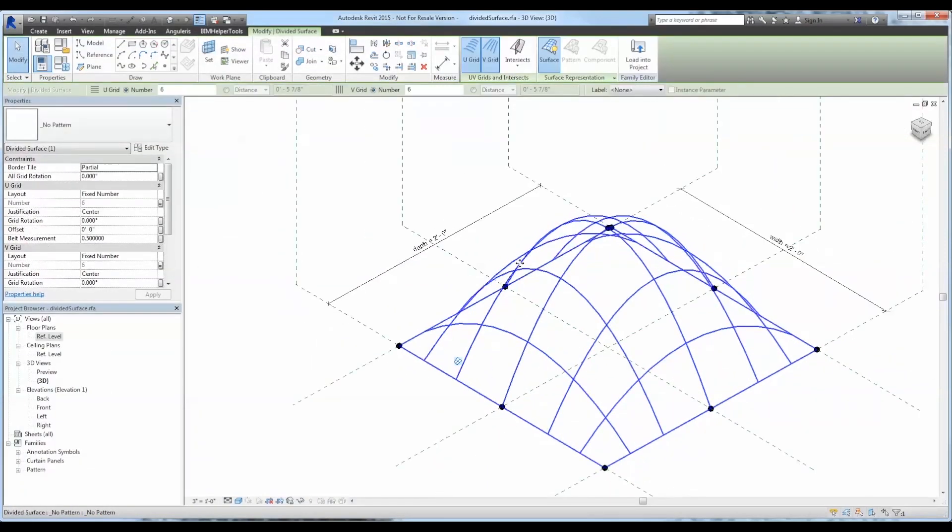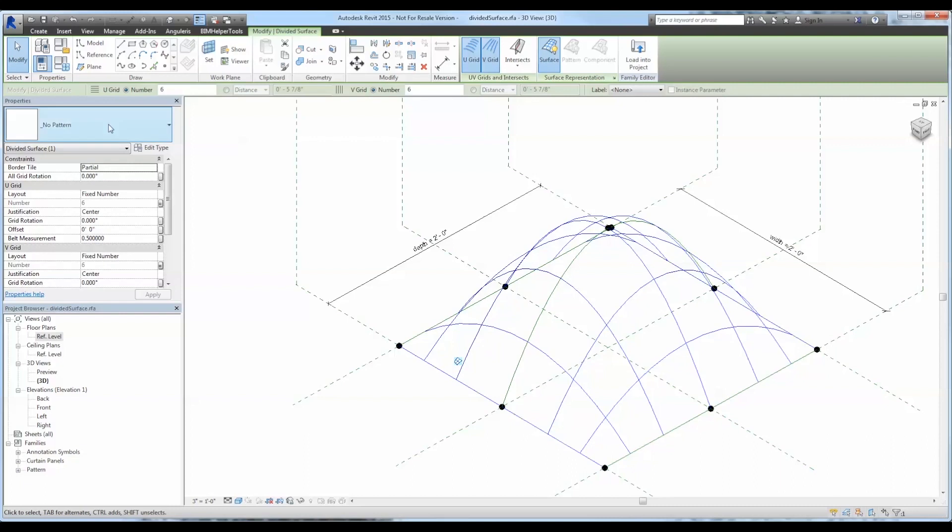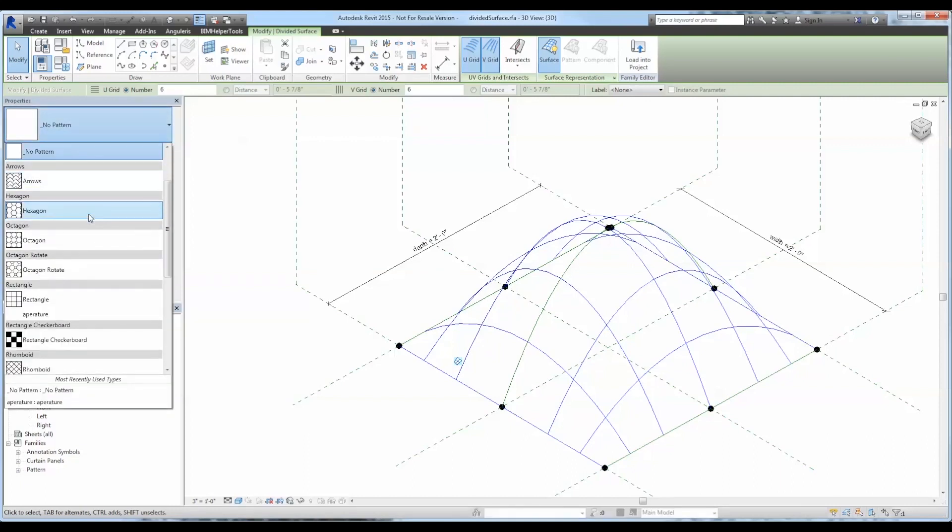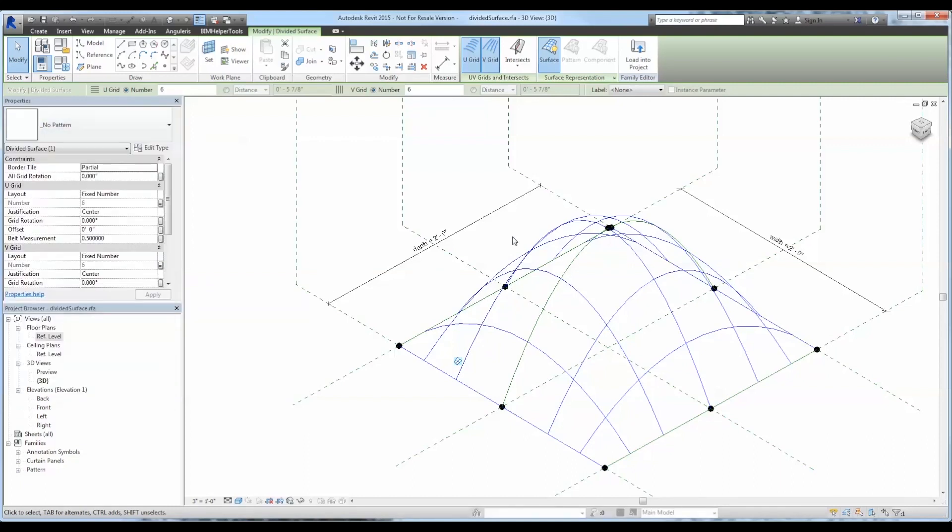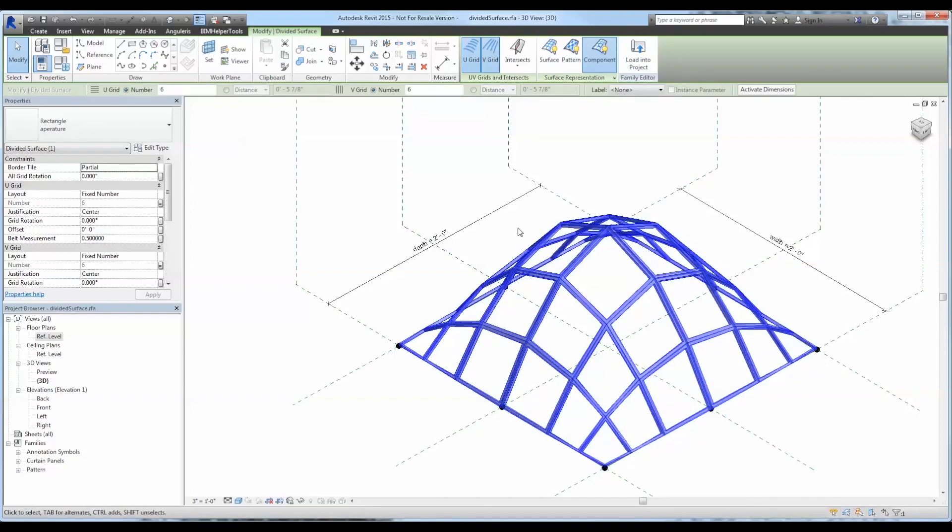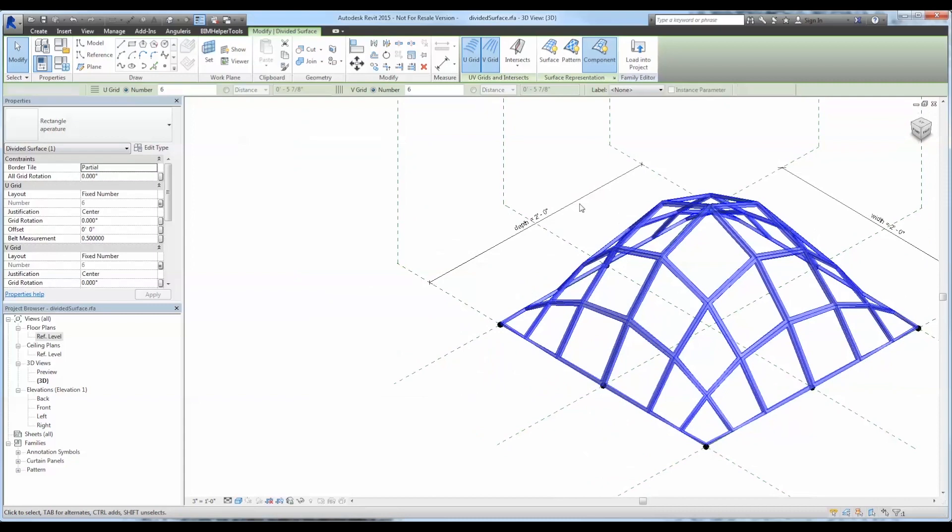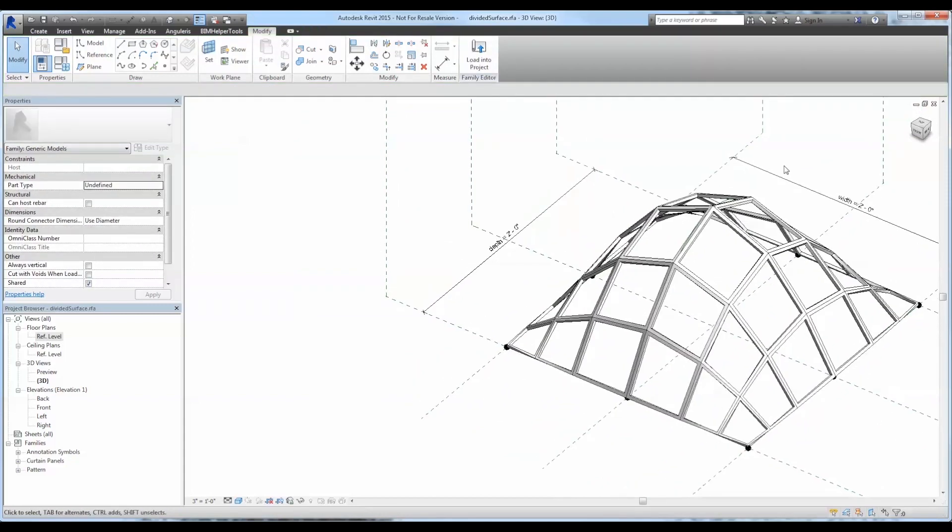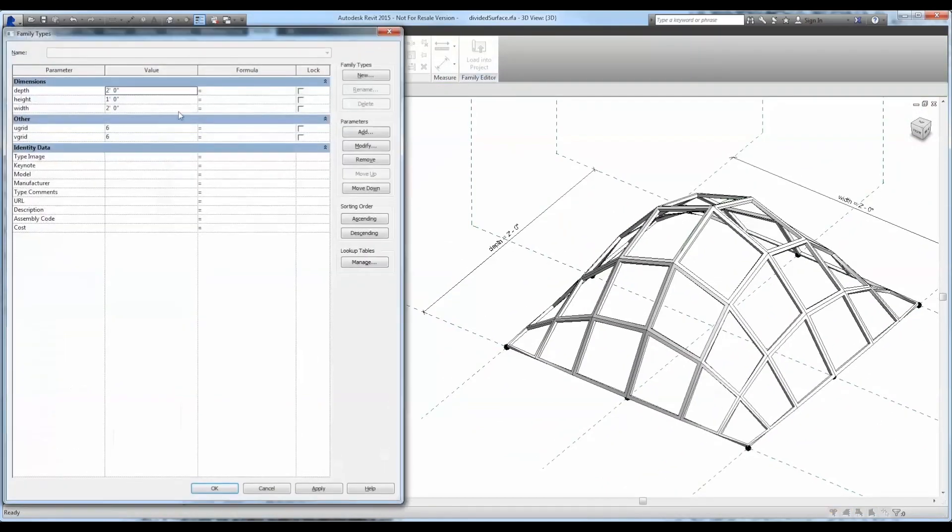Now once we select the divided surface we can apply a pattern-based family to it. We already created a rectangular one so let's go ahead and select that and apply it to it. Awesome.